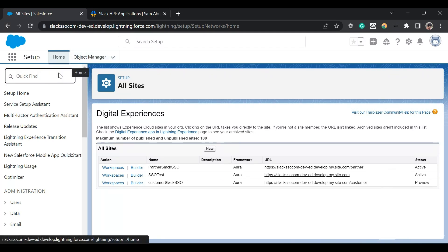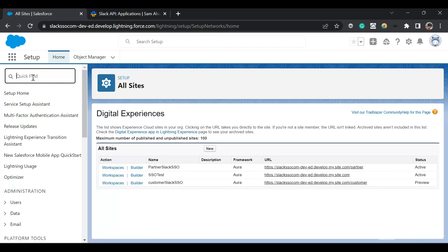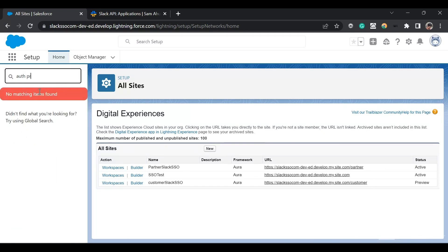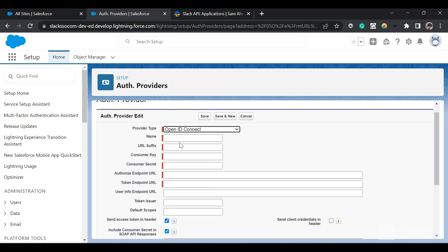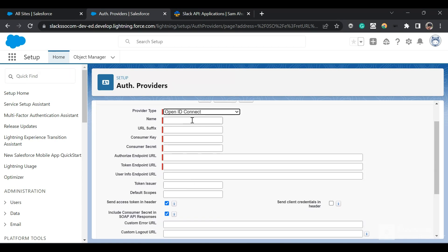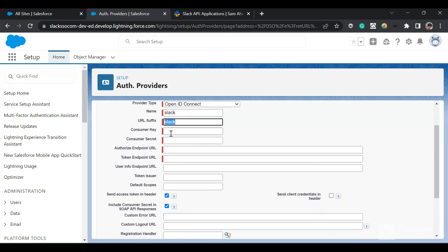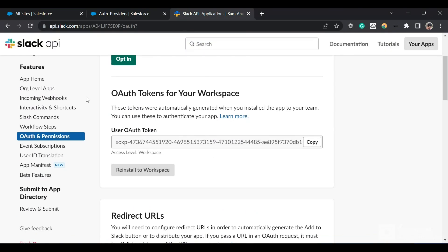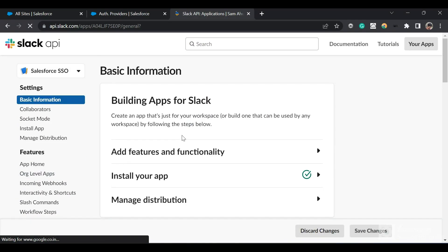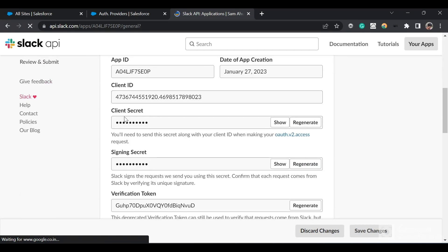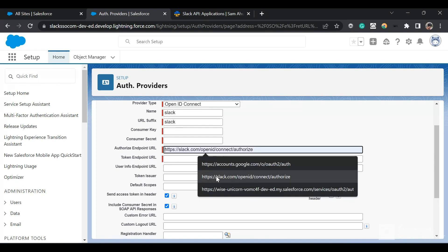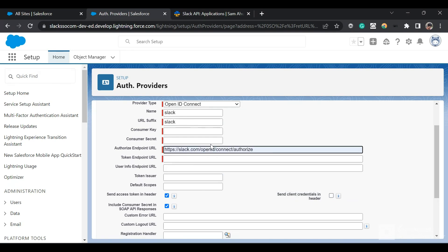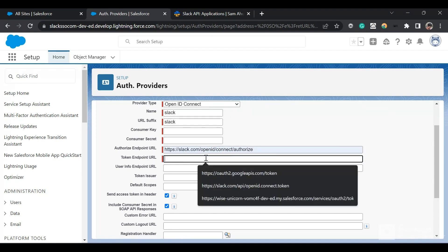Now go to the Salesforce org. In Setup, type 'Auth Providers' in the Quick Find box. Click 'New', and from the OpenID Connect option you'll get a configuration screen. Fill in the details — type 'Slack' for the name. Get the consumer key and consumer secret from the Slack app by going to Basic Information and copying the client ID and client secret. For the authorize endpoint URL, put: slack.com/openid/connect/authorize.